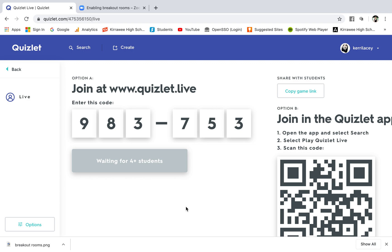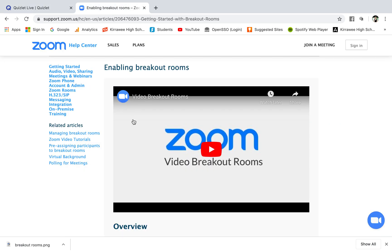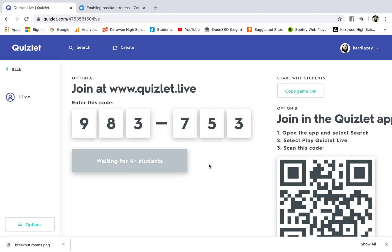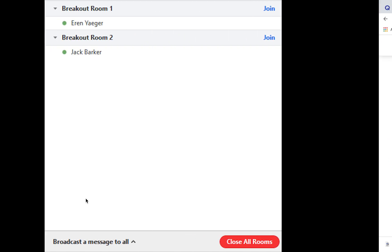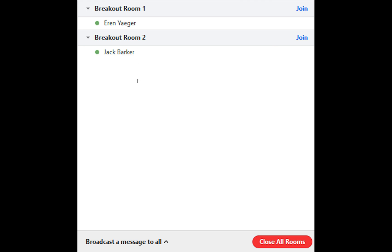So what I did was I got the students to join the code and then I started the game and got them to join to assign teams. Before I actually started the game I then went into Zoom and said to the students just give me a minute, I have to create breakout rooms. So I made a note of who was in what team and then over here in the breakout rooms I assigned particular students to each breakout room.